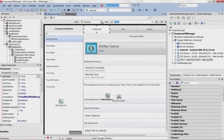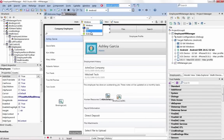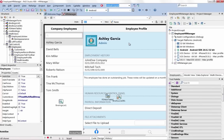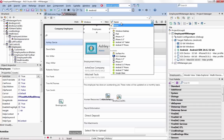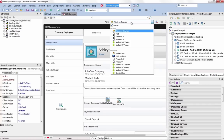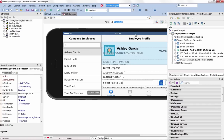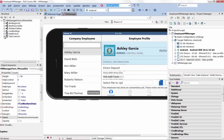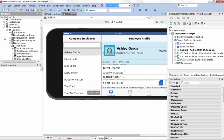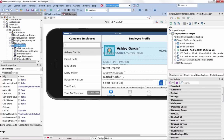Create multi-device user interfaces once with FireUI and multi-device previews. The FireUI multi-device designer makes it easy to create user interfaces across multiple form factors, devices, and target platforms using a single form file.